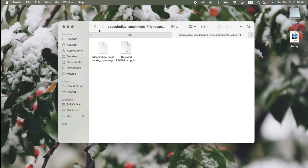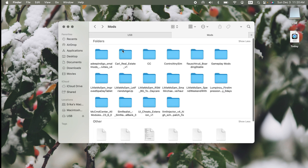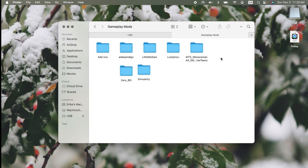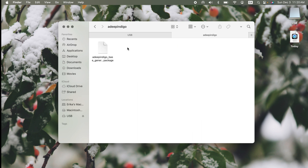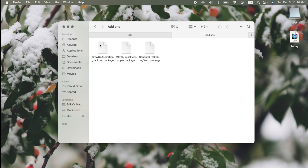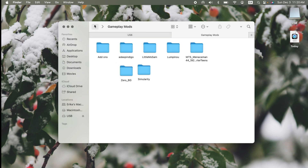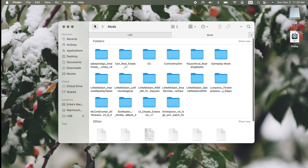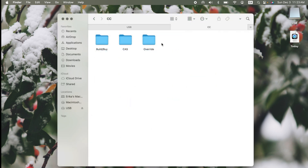Keeping script mods together just makes it easier to delete the broken and outdated mods and then replace them. In my mods folder, I have a CC folder — which is custom content — and a gameplay mods folder. In the gameplay mods folder, I store all of the mods that are .package but are not custom content: a lot of what are considered small mods or add-ons, which are smaller files that don't really need a script override to work. Now let's jump into the CC folder.